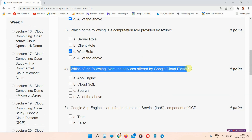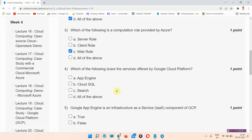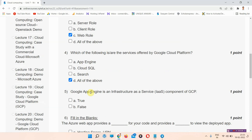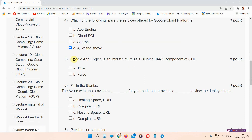Question number four: which of the following are the services offered by Google Cloud Platform? The correct answer is option D, all of the above. Please mark it.